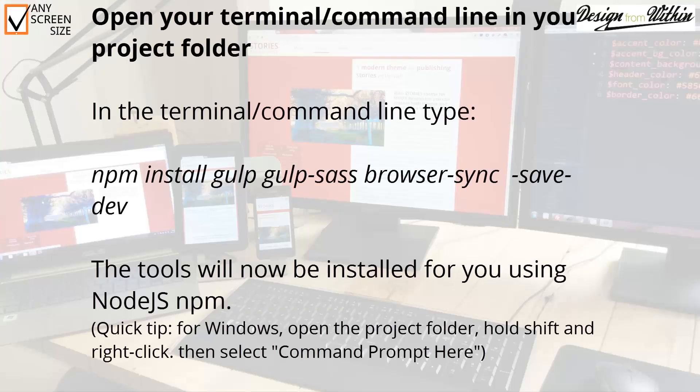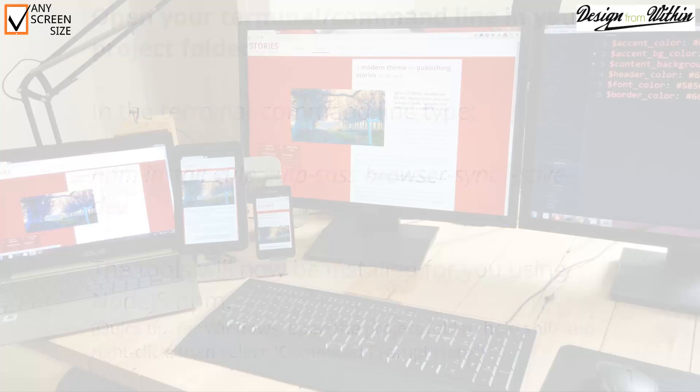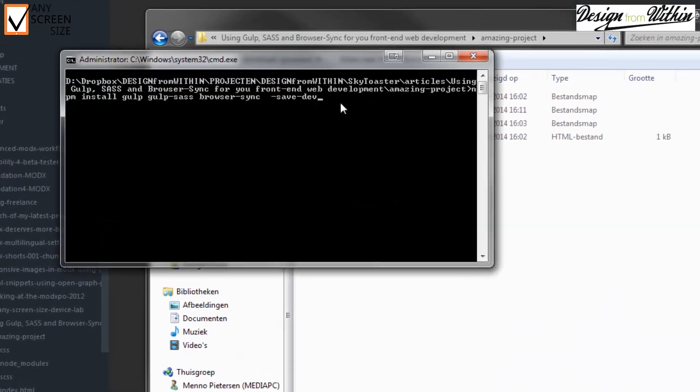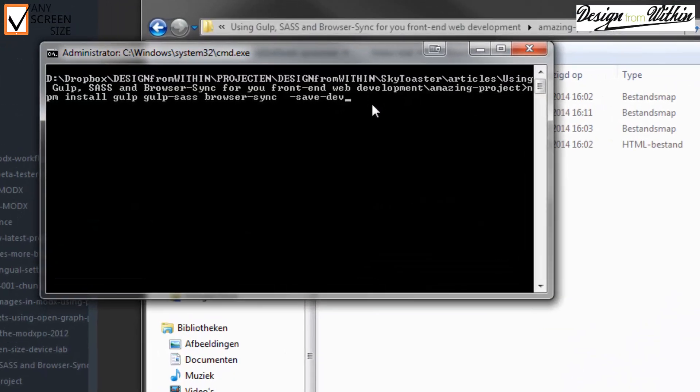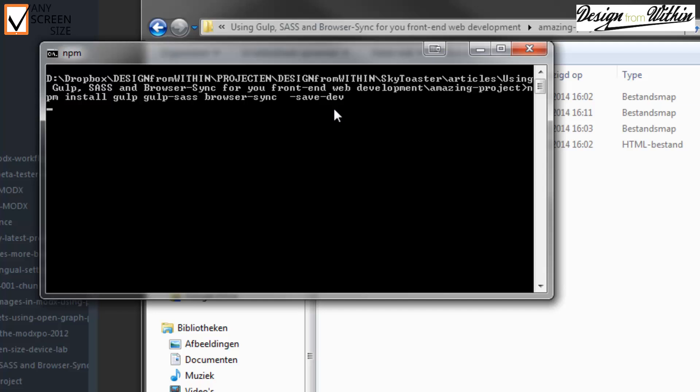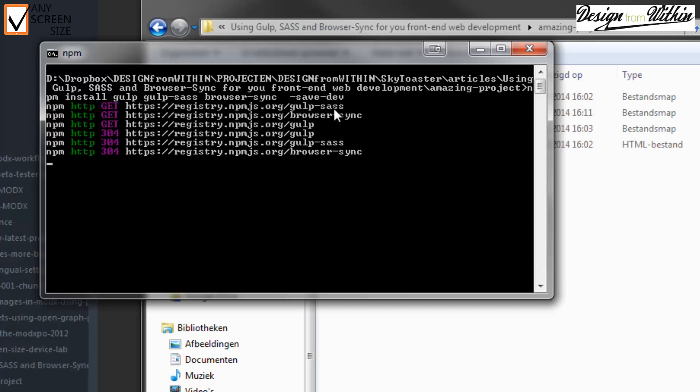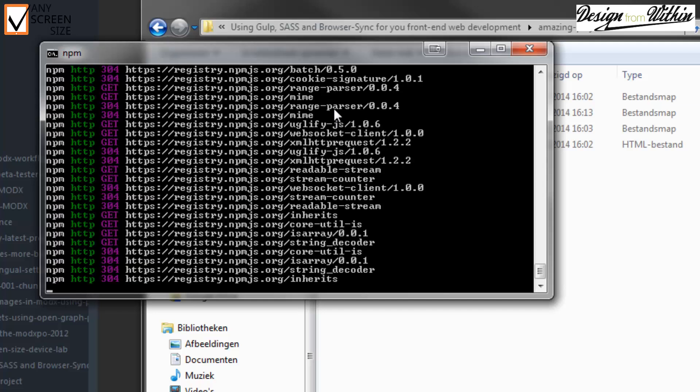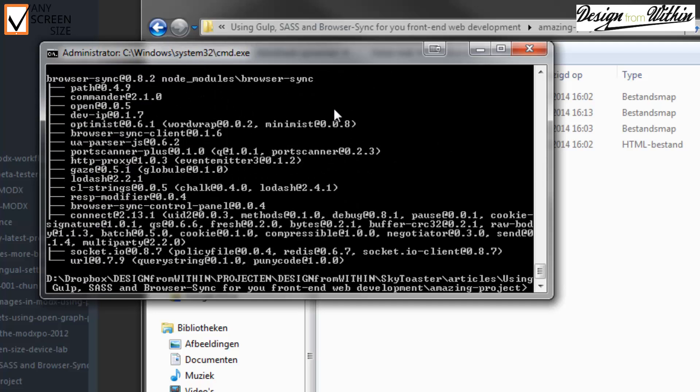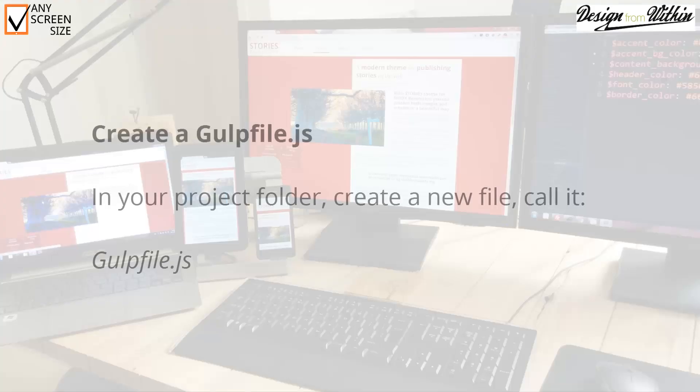Once gulp and Node.js are installed, open your terminal and command line in your project folder. And type in the following: npm install gulp, gulp-sass browser-sync --save-dev. It will now install all the dependencies.